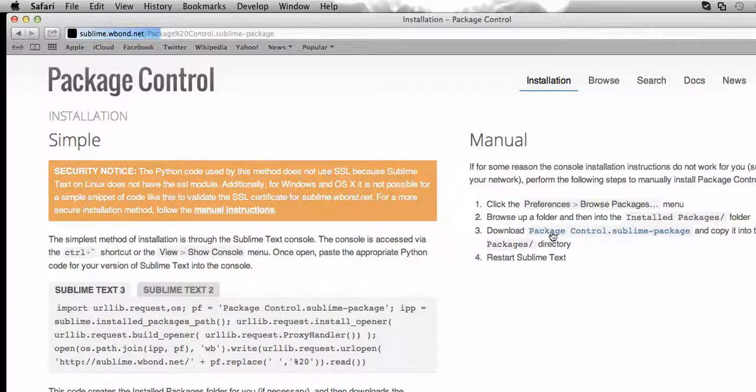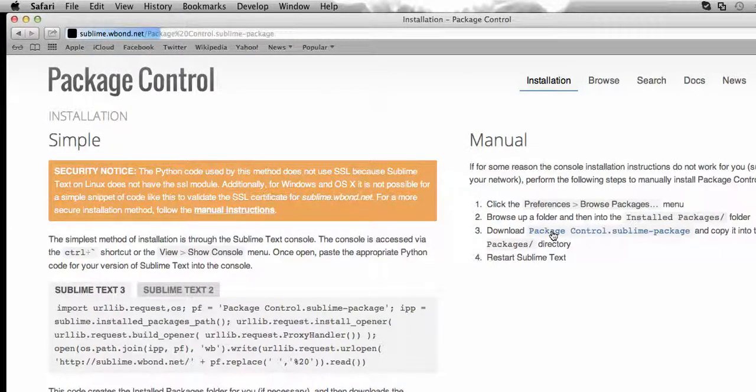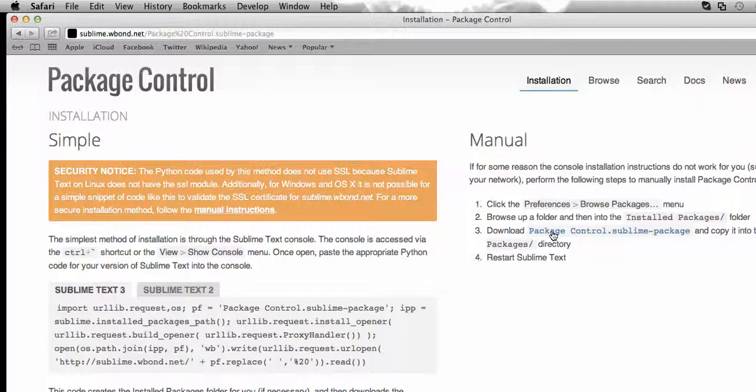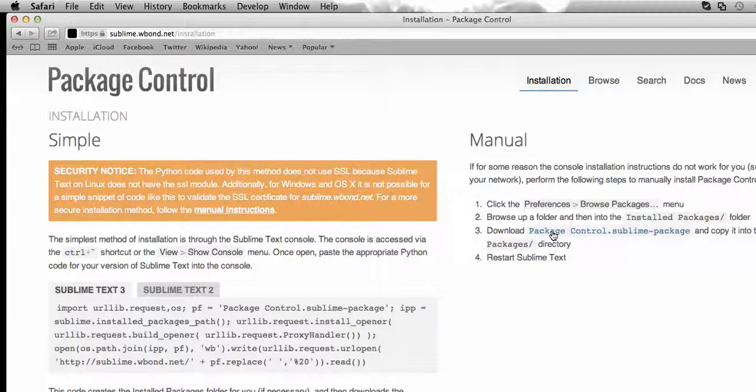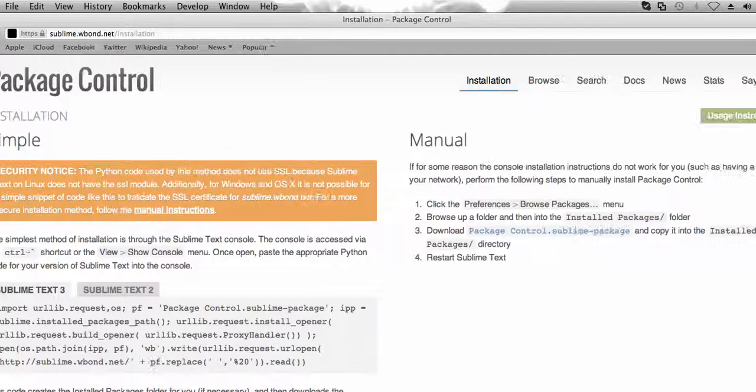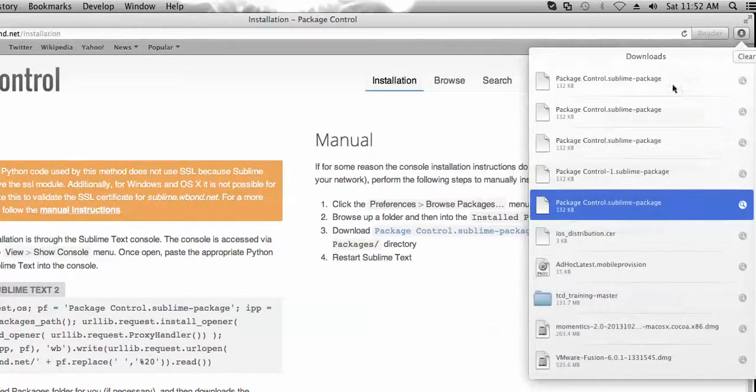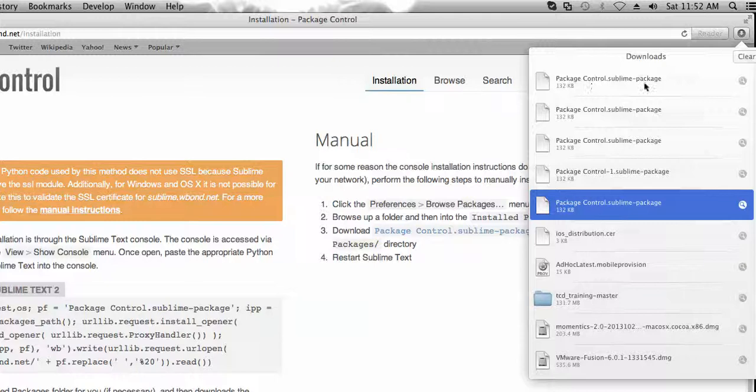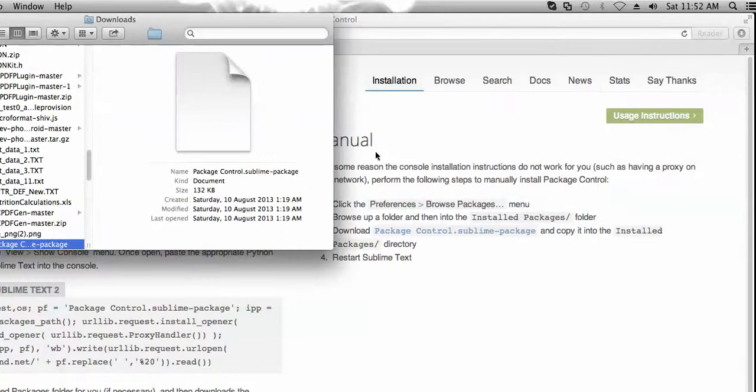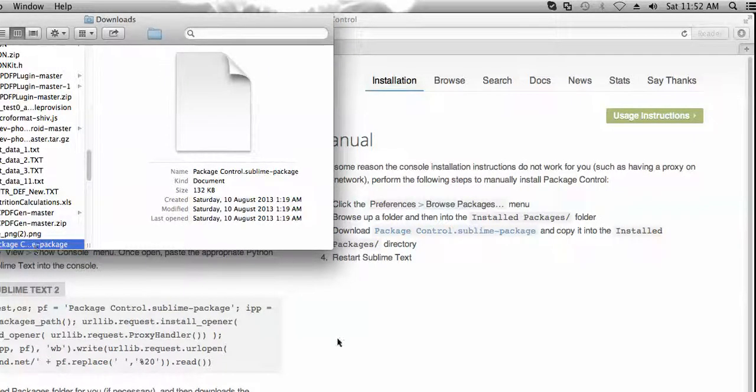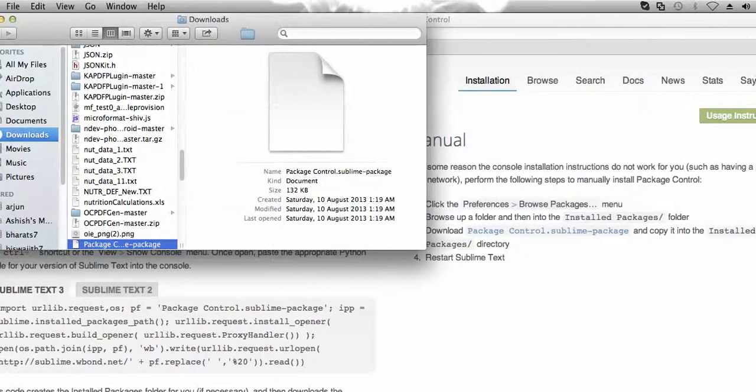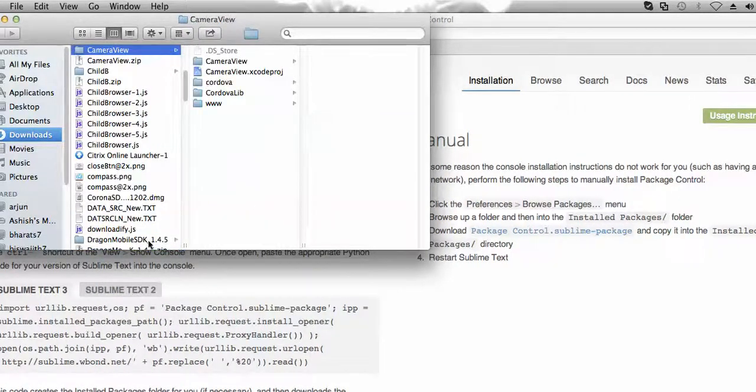Now once it gets downloaded, we need to open Sublime Text and we need to paste it in its respective folder. So it gets downloaded. So here it is, Sublime Package. Now I'm going to copy this installer, or sorry, the package.